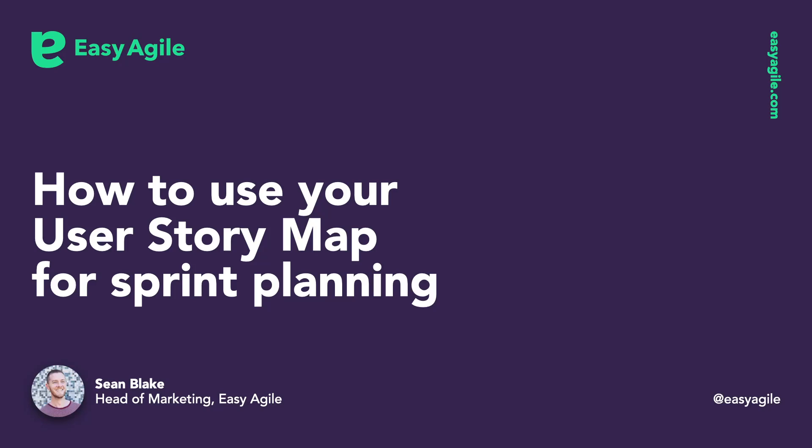Hi, I'm Sean from Easy Agile. In this video we'll look at how you can use Easy Agile Story Maps to create sprints, manage your team's releases and hold retrospectives.